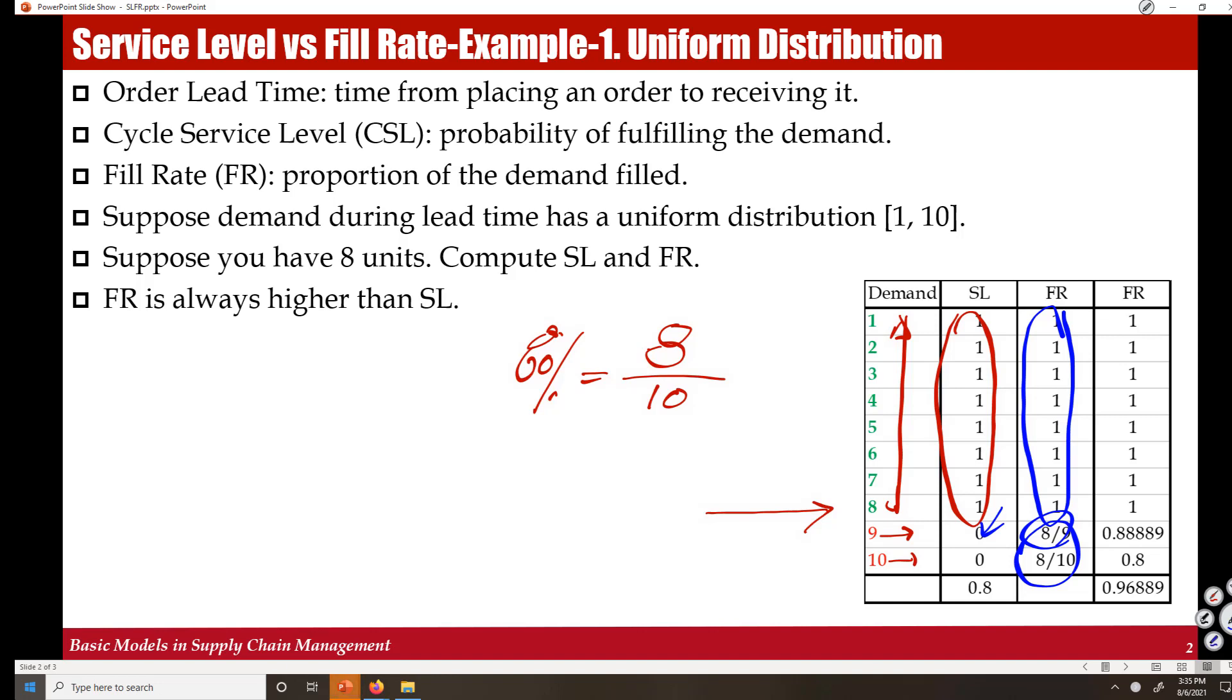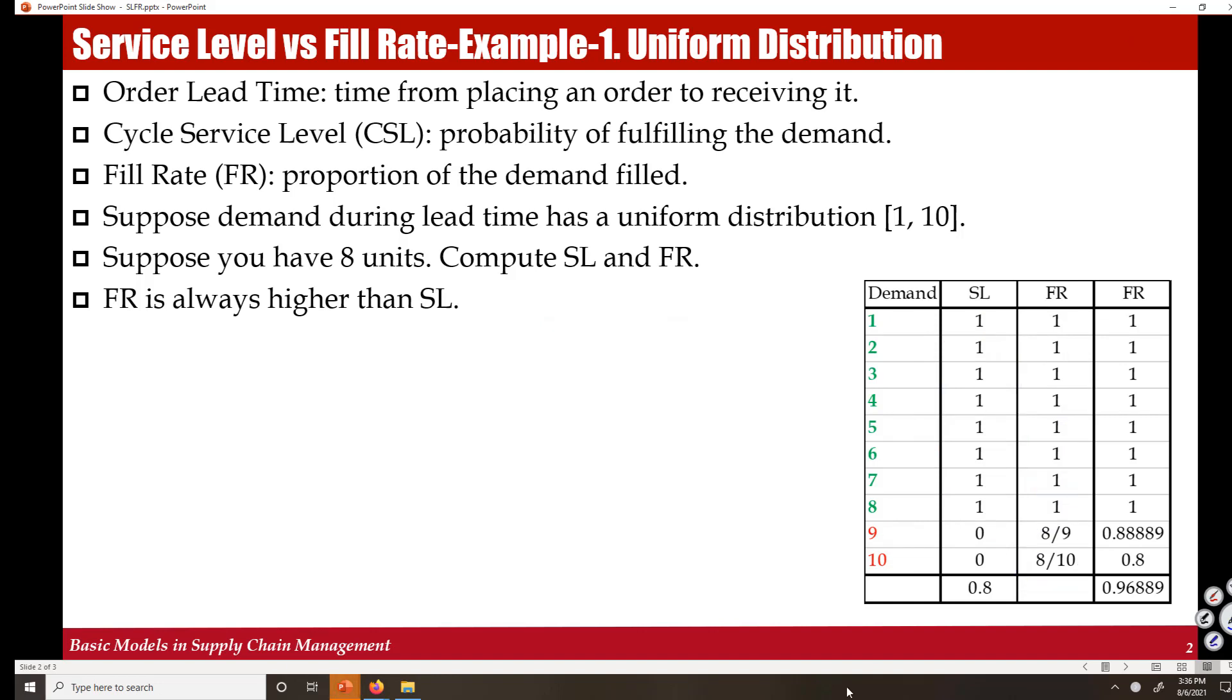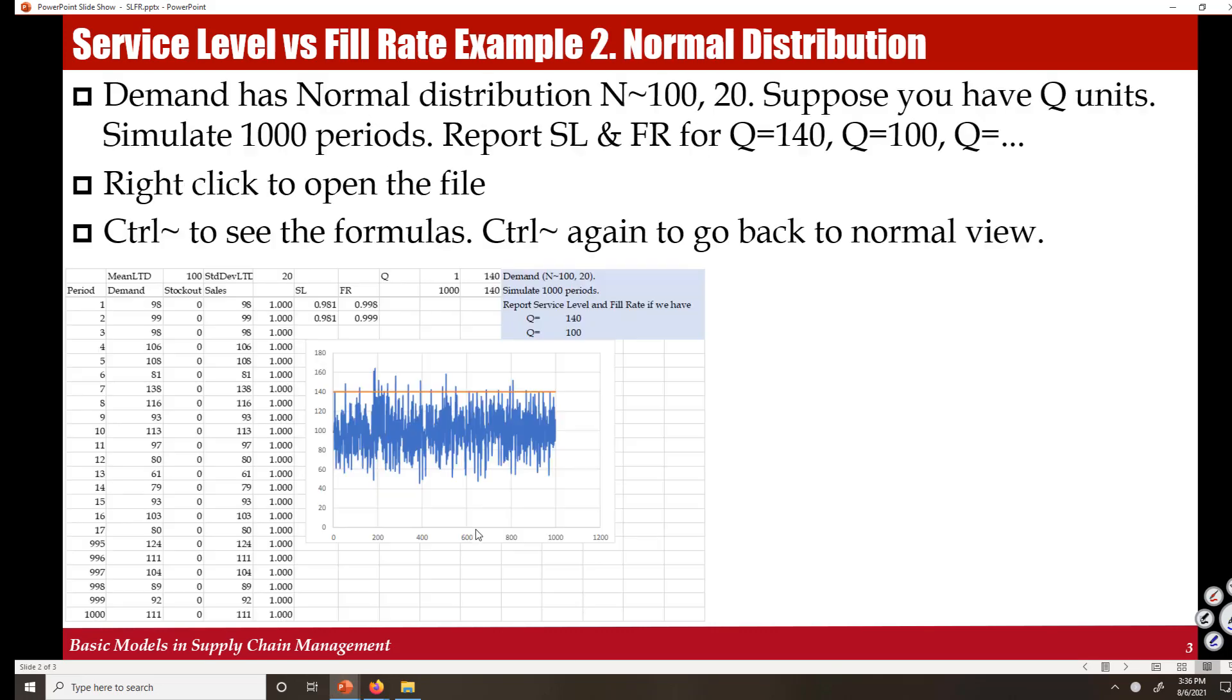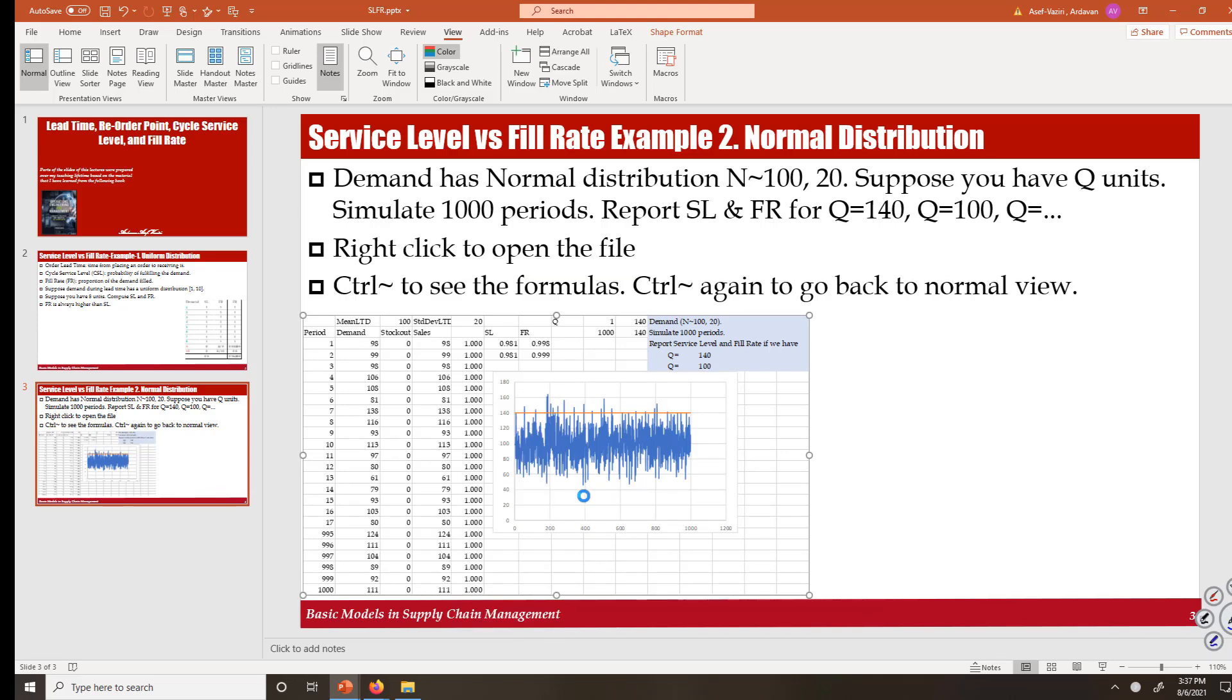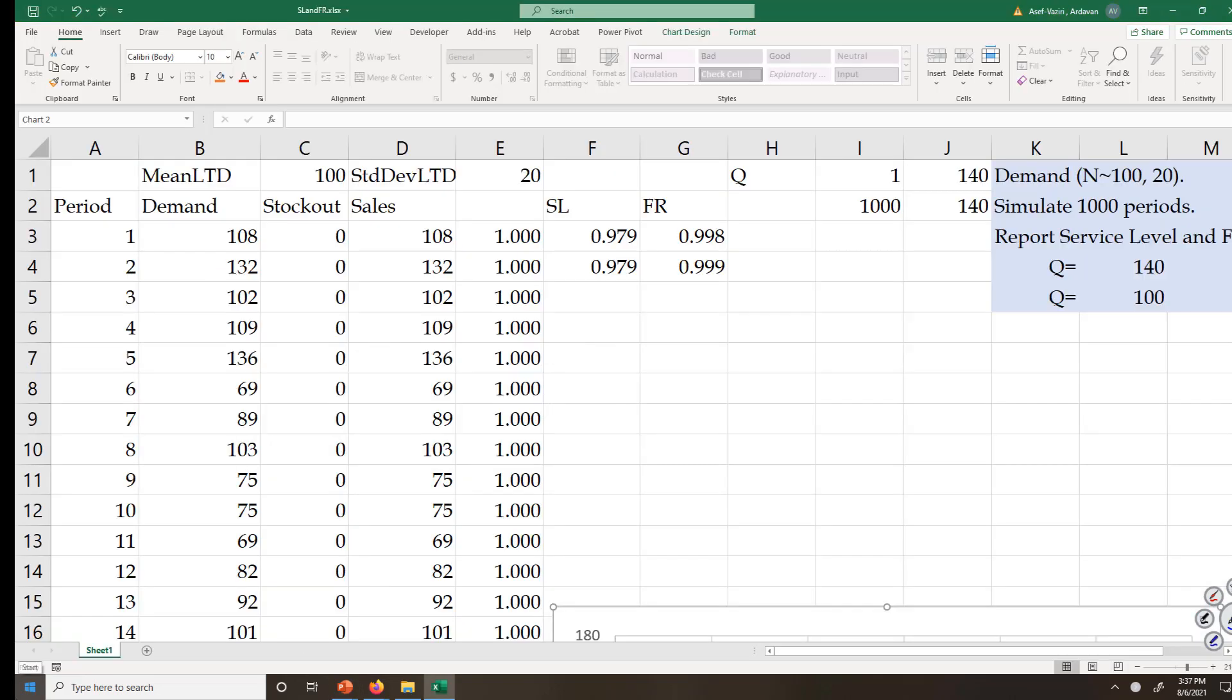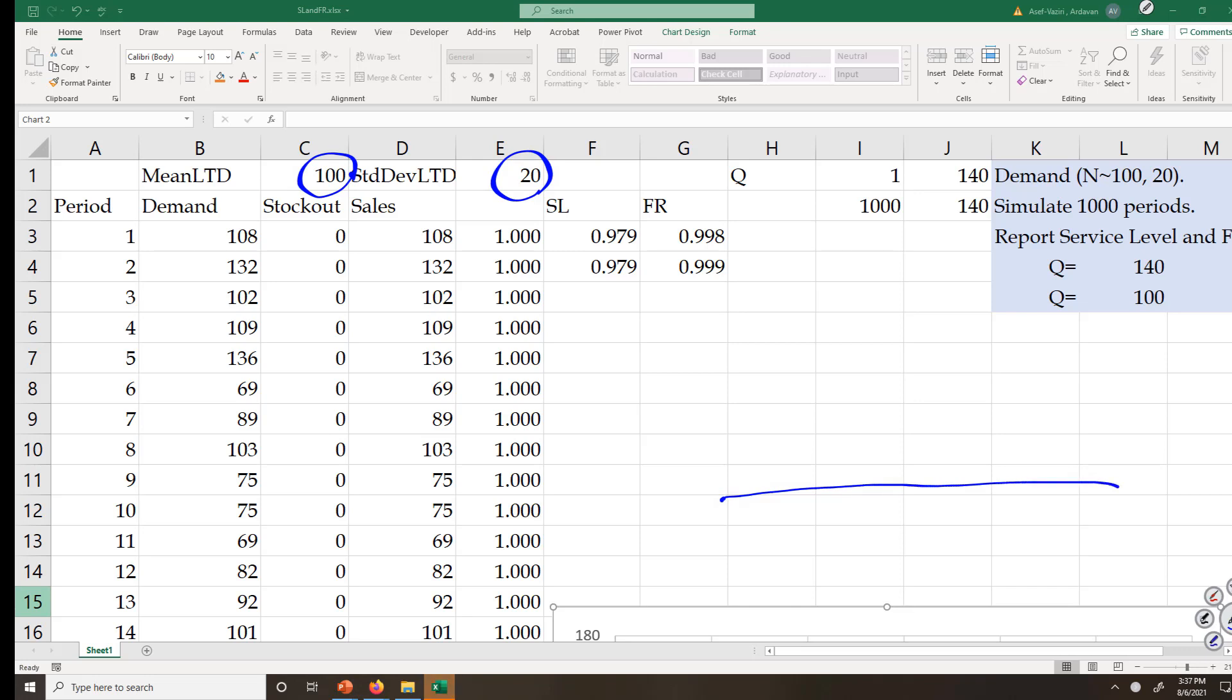Let me go to a second example. Right click, open the Excel sheet, and then we will go from a normal distribution with average of 100 and standard deviation of 20, something like this.